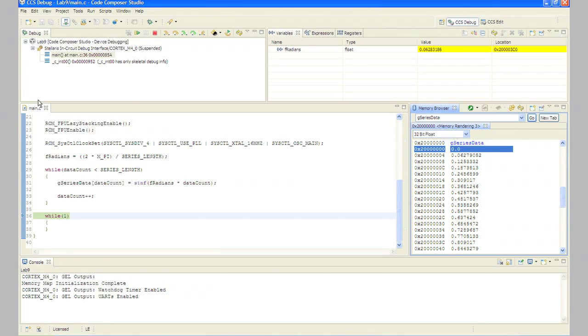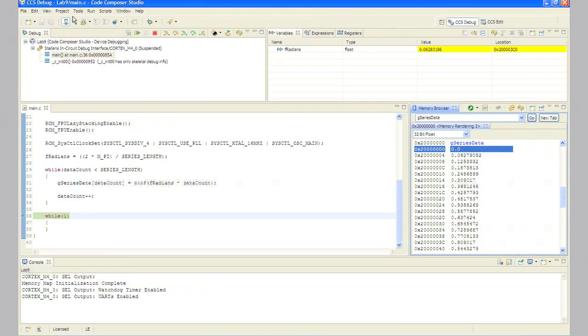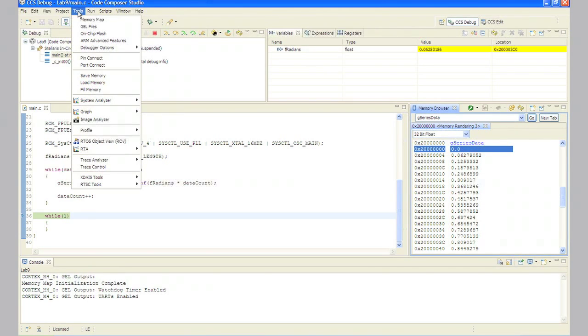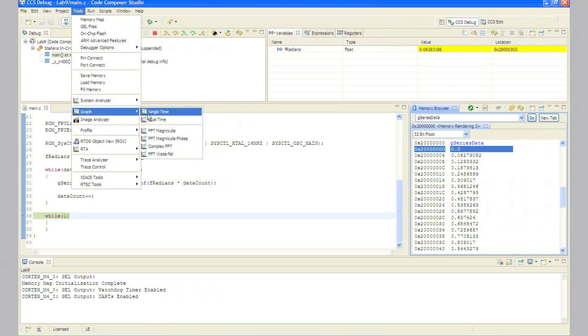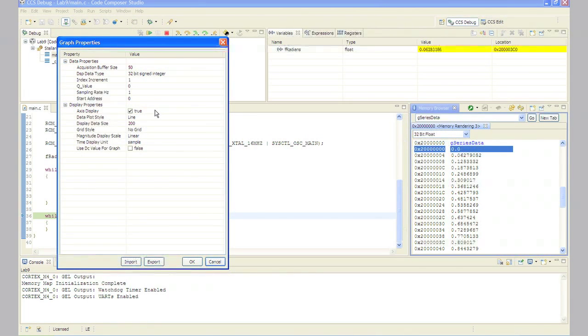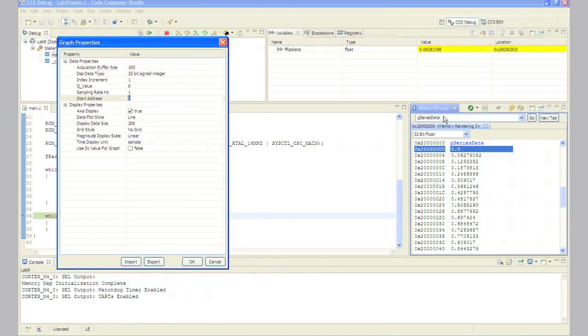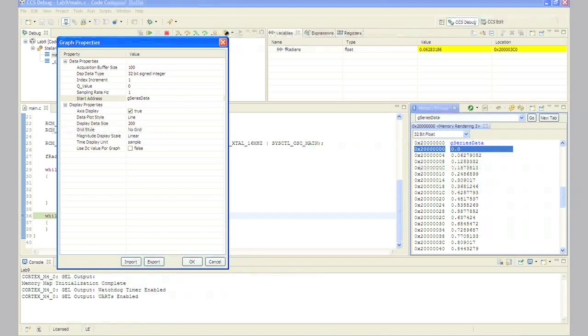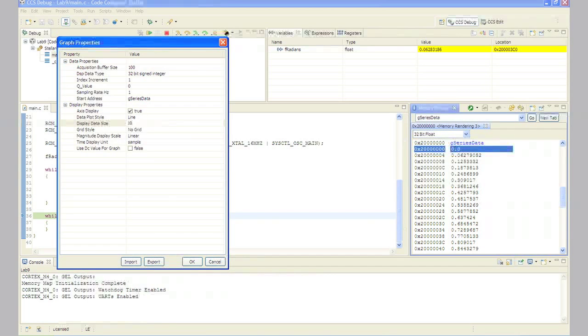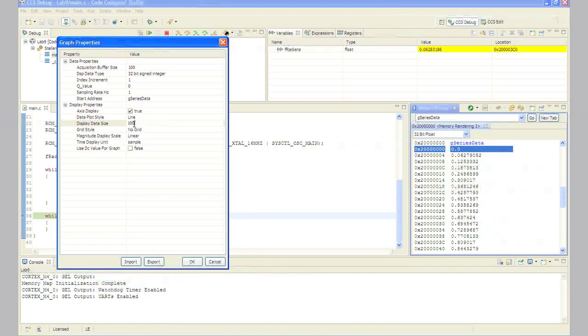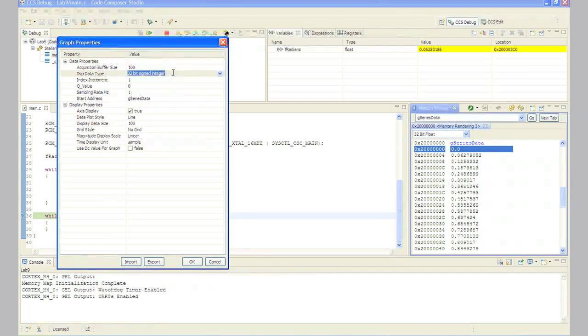But we can fix that. On the Code Composer menu bar, click tools, graph, single time. Starting from the top to the bottom in the properties, make sure you have the acquisition buffer size at 100, the DSP data type as 32-bit floating point, the starting address as g_series_data, and then the display data size as 100. One caution here, if you come up with the graph and realize that you've tried to graph it in the wrong DSP data type, which in this case is 32-bit floating point, and go back and change it, the graph doesn't change properly. You would have to redo the graph.